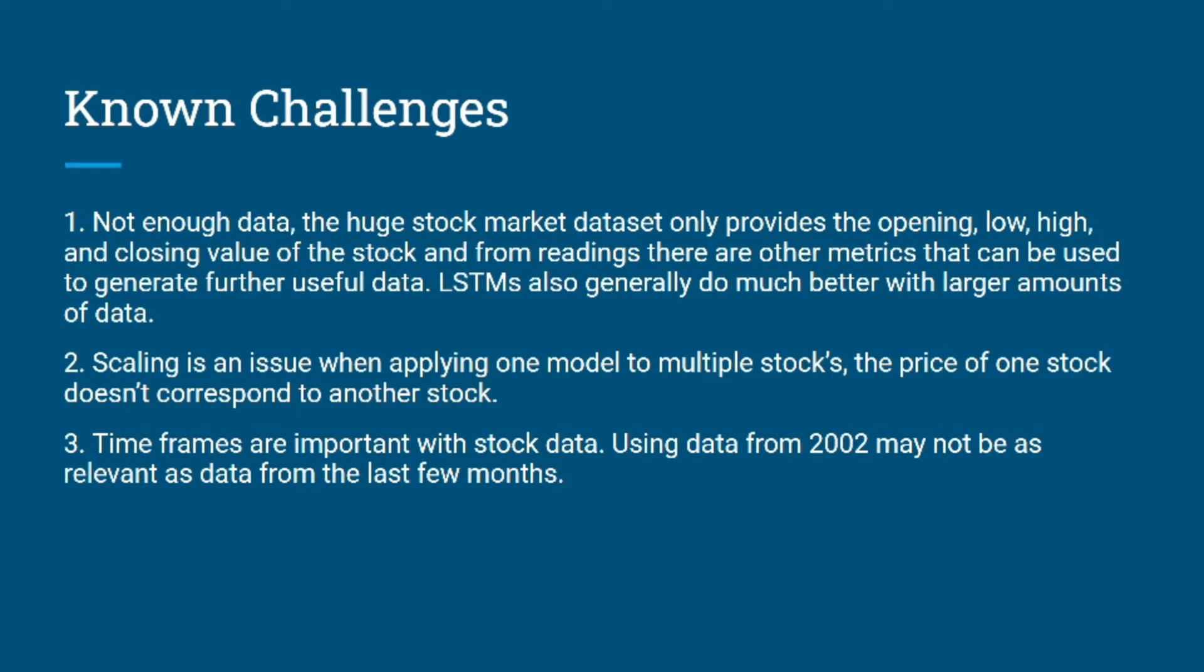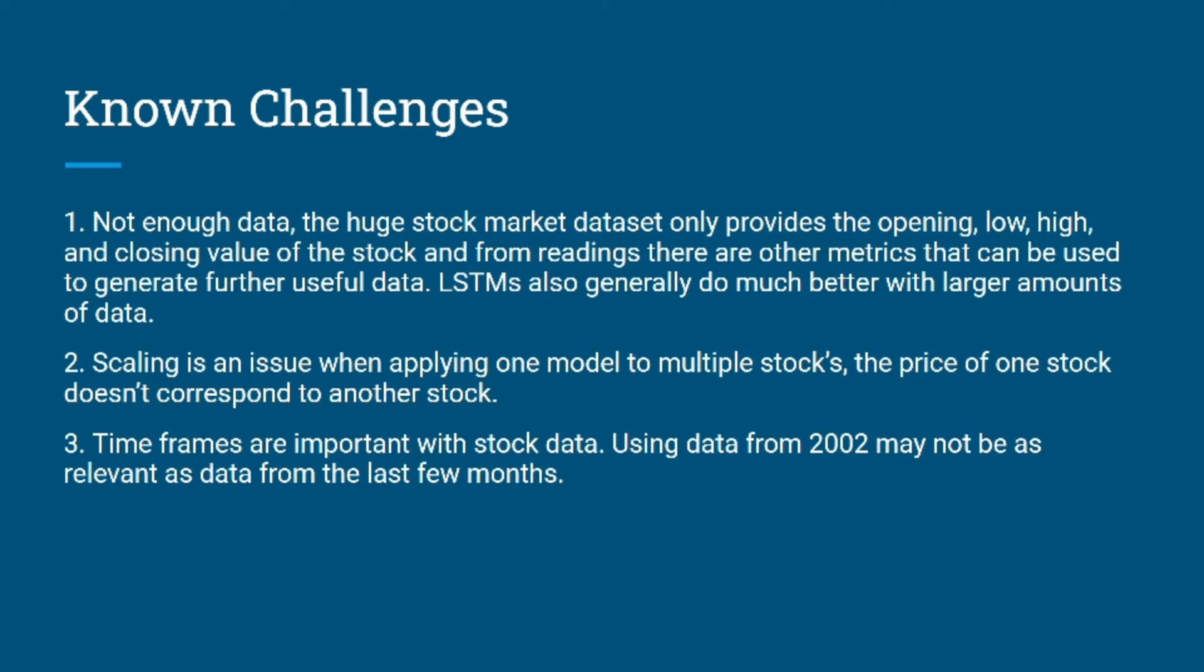The second issue is scaling. If we have a stock worth $10 and another stock worth $100, then a $1 change would be a 10% jump for the $10 stock but just a 1% change for the $100 stock. We need to consider this and scale all of our inputs for our model.